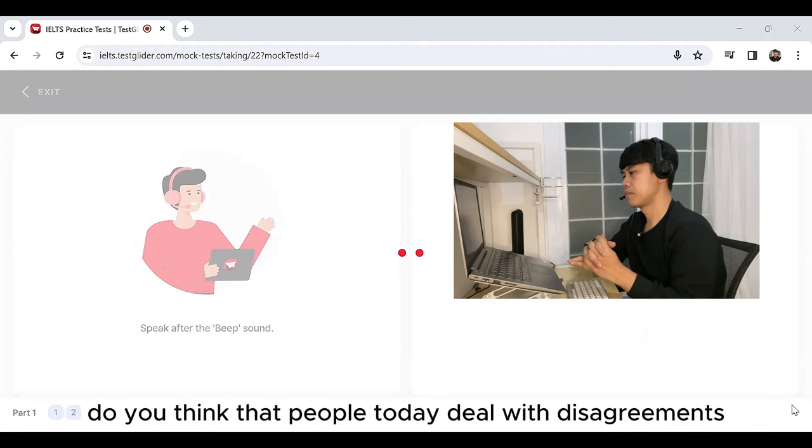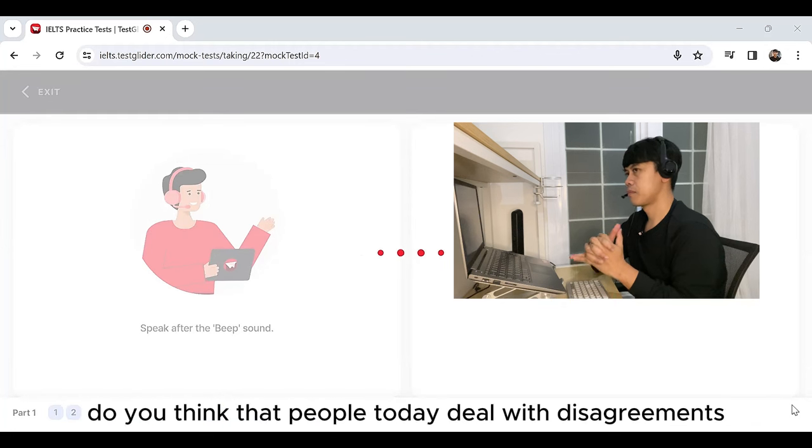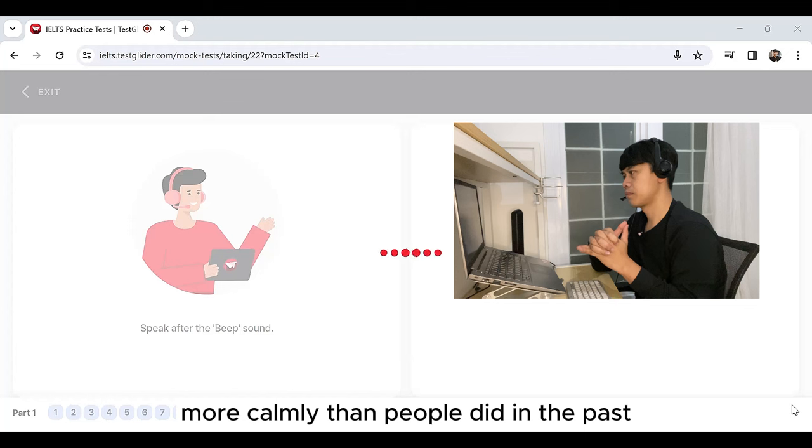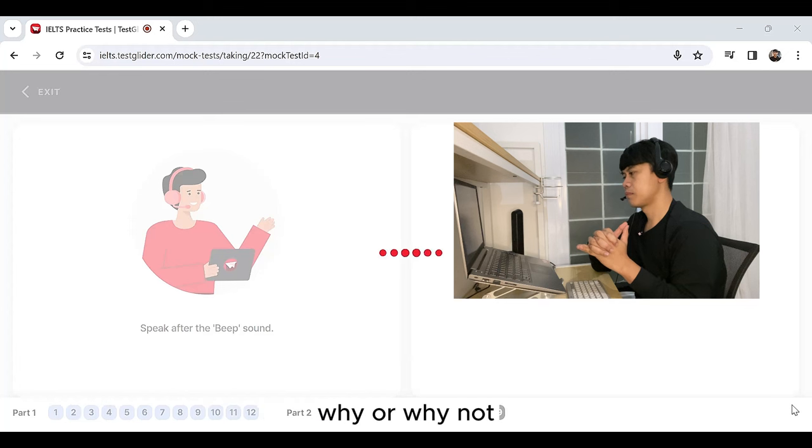Do you think that people today deal with disagreements more calmly than people did in the past? Why or why not?